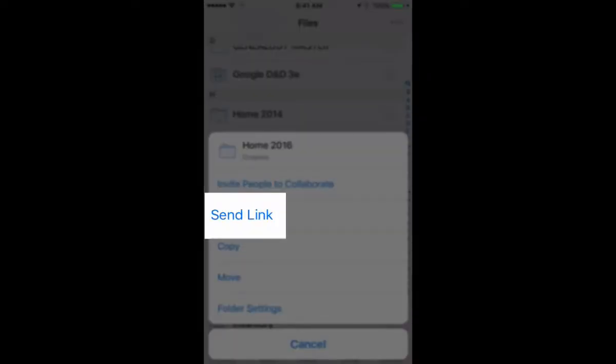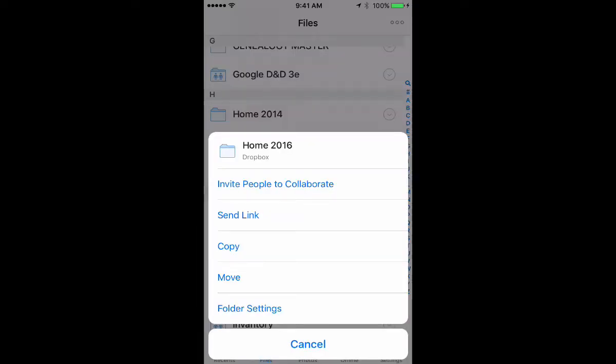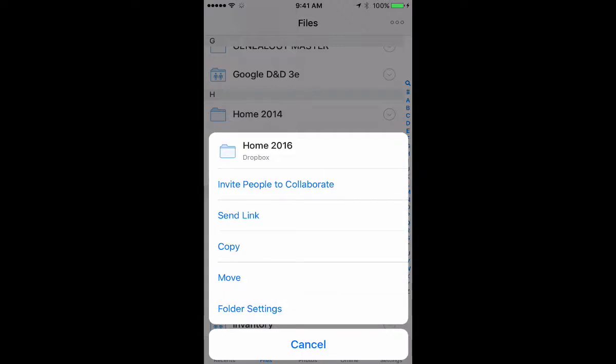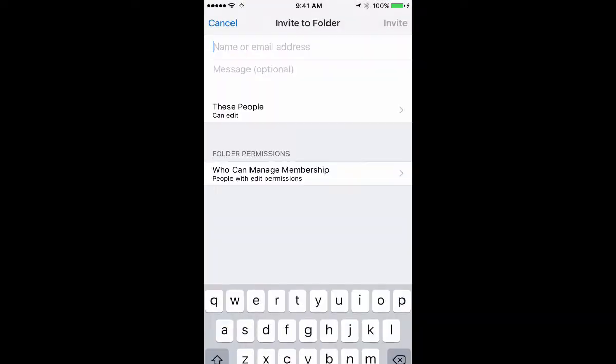The second choice is Send Link. If I did Send Link, that would create a public link that I could send to anybody or post on my social media and anybody could look at what's inside the folder. I don't want to do that. I want to invite people to collaborate, so I'm going to choose that.